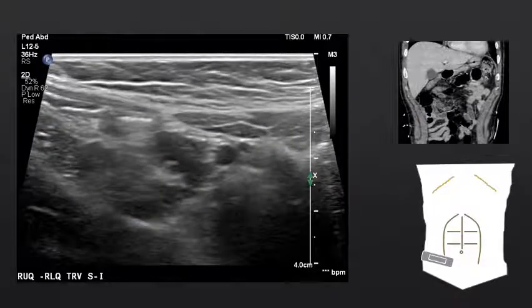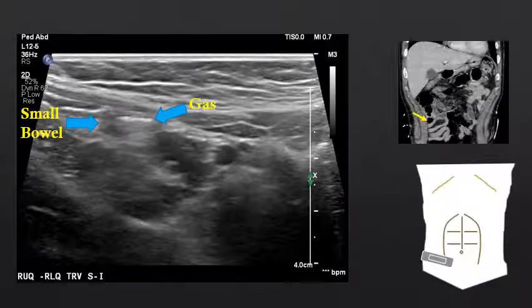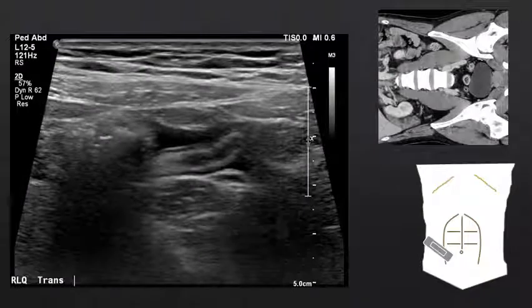Shifting the probe just slightly, we can now identify gas within the small bowel. We see the small bowel here, and then we see this area of echogenicity with shadowing.